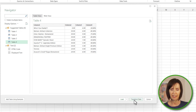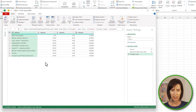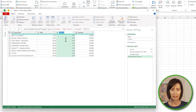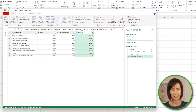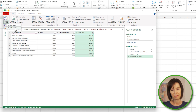I'll transform the data so I can fix the column names — just double click the column headers. This will be Game Title, this is RRP, column three is the Discount Price, column four is the Discount Percent. Let's rename the query Discounted Games.